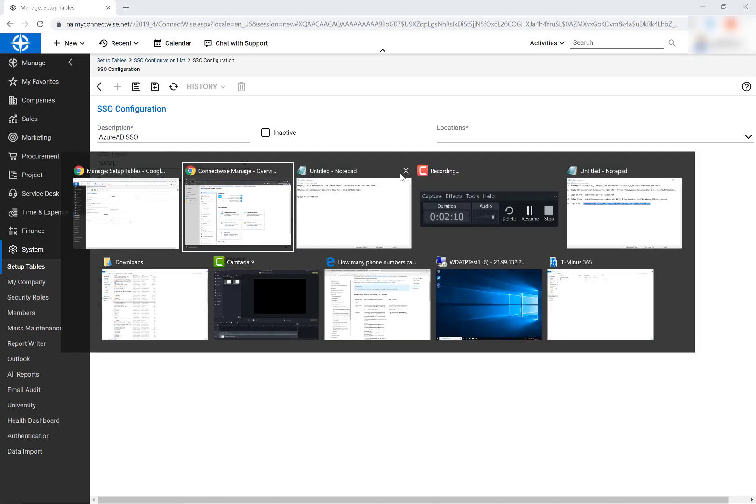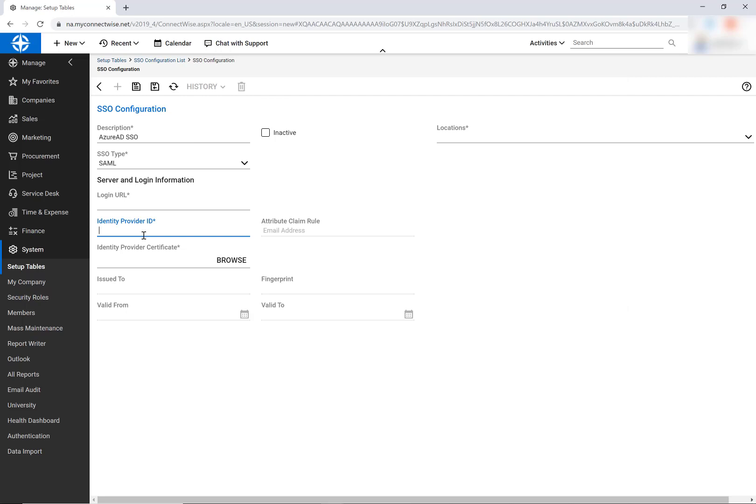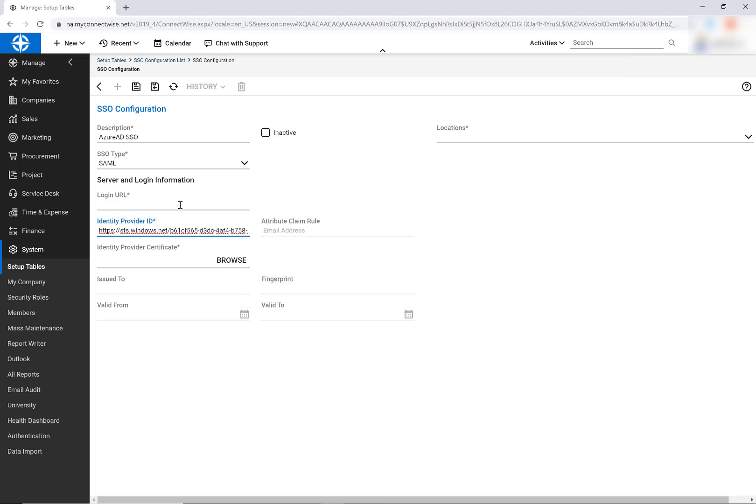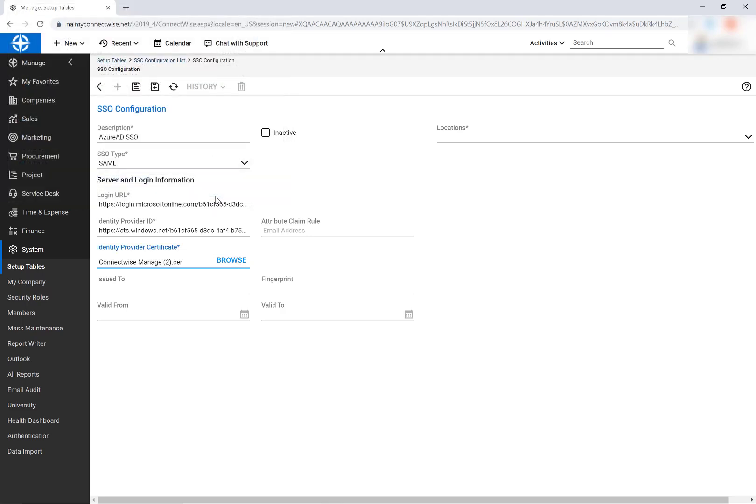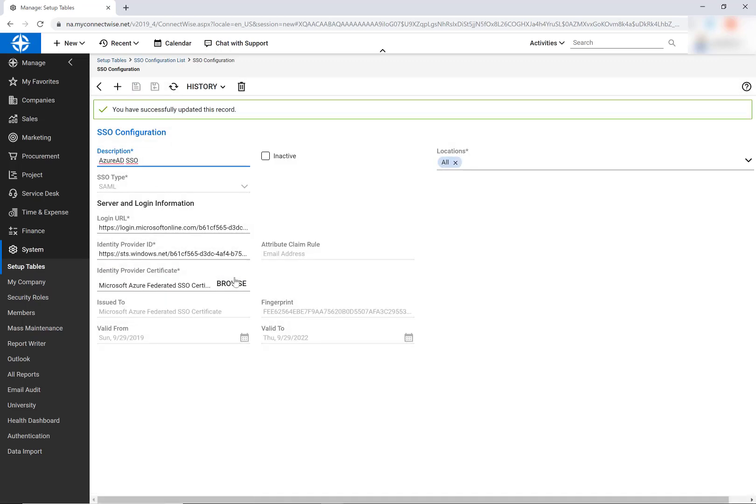I'm just going to call it Azure AD SSO and under the type select SAML. So now I can go ahead and paste in these two URLs. The identity provider one is the secondary one I copied last, and the other one is the login URL. Now I'll browse and find the certificate I just downloaded and select a location to apply this to. I'm just going to say all and click on save. You'll notice here that it filled out the issuer fingerprint and valid to and from dates down below.